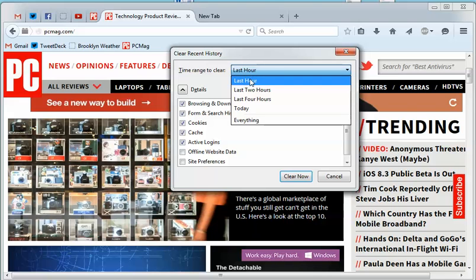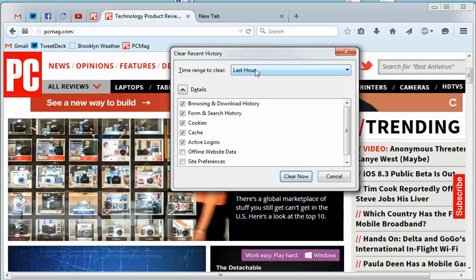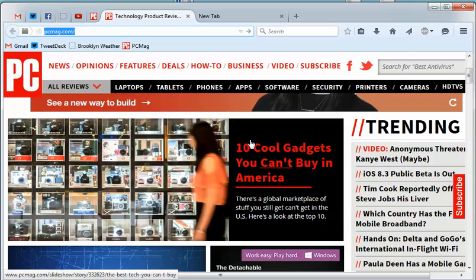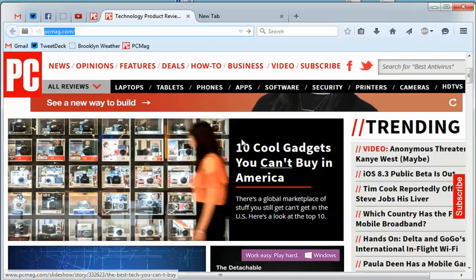Let's get rid of my last hour of information. Hit that, then hit clear now. Give it a second—it's clearing—and boom, it is gone. So those are some ways you can prune your internet history using Firefox. Enjoy that in the privacy of your own home, of course.